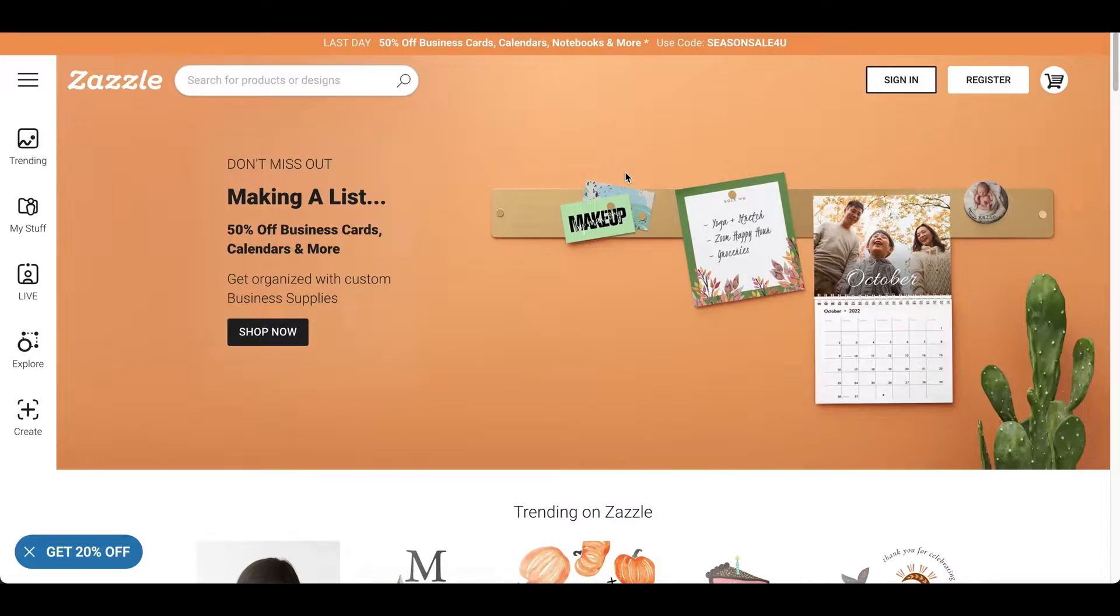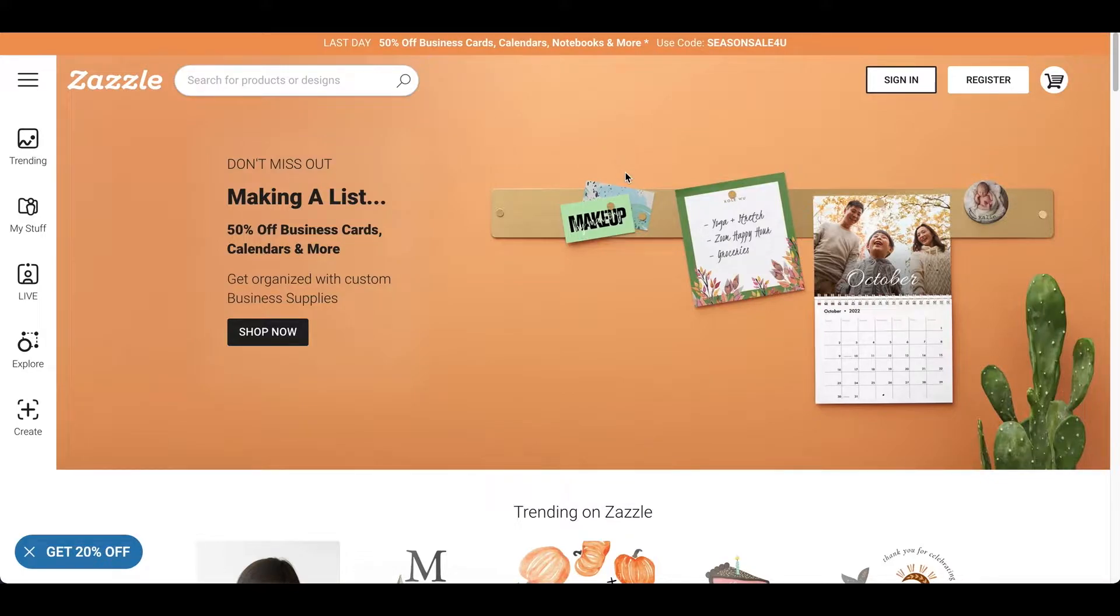Hey everybody, this is Edwin. In this video, I'm going to be showing you how to upload to Zazzle.com.